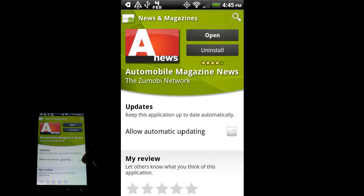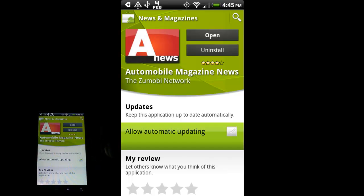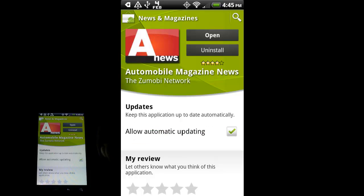If you check this little guy right here, allow automatic updating, it will run. If there's updates for it, they will install as soon as you open Marketplace or as soon as you power on your phone.